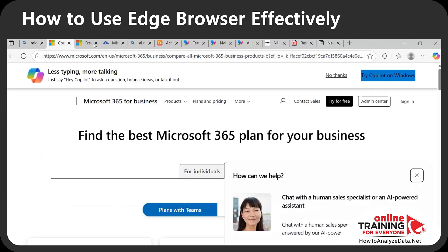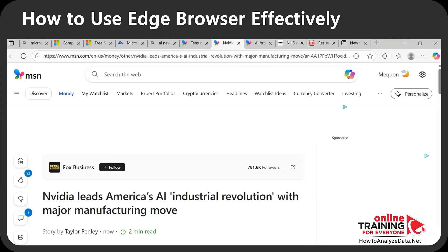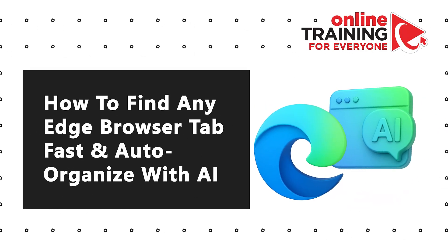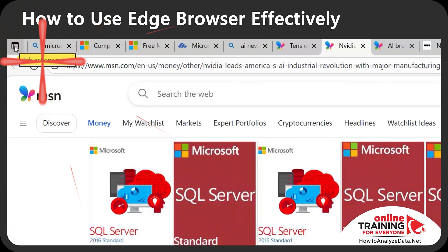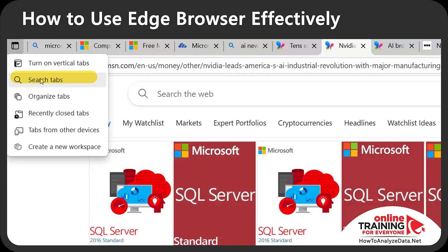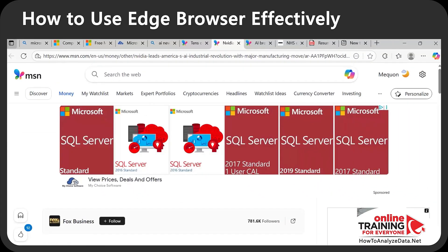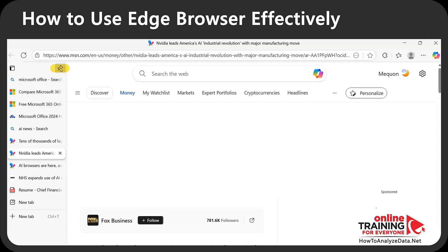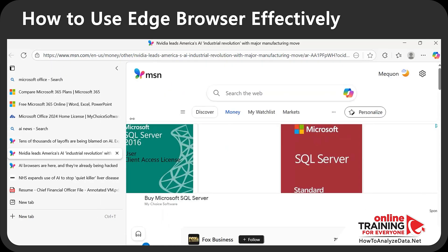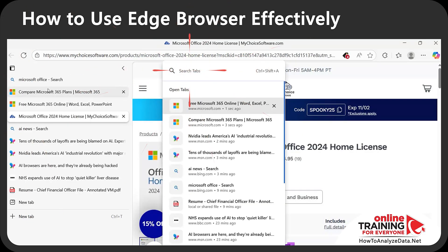When doing research in Edge you can end up with a lot of tabs, and finding what you need quickly is a real challenge. Microsoft Edge has a little-known feature to help you stay organized: the 'Tab Actions Menu' in the upper left corner. From here you can turn on vertical tabs, search tabs, organize tabs, reopen recently closed tabs, open tabs from other devices, and create a new workspace. Vertical tabs let you see all information organized on the left — you can pin the pane, expand it to see full titles, and quickly jump between tabs.